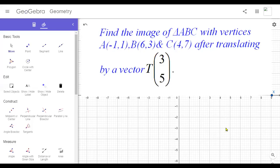Good morning everyone, this is Indra, welcome back to my channel. Today in this video I am going to discuss about translation. Translation, or we can say sliding translation, is an isometric transformation because the object and the image will be congruent. In translation, the image and object will have the same shape and size, so translation or sliding is an isometric transformation.